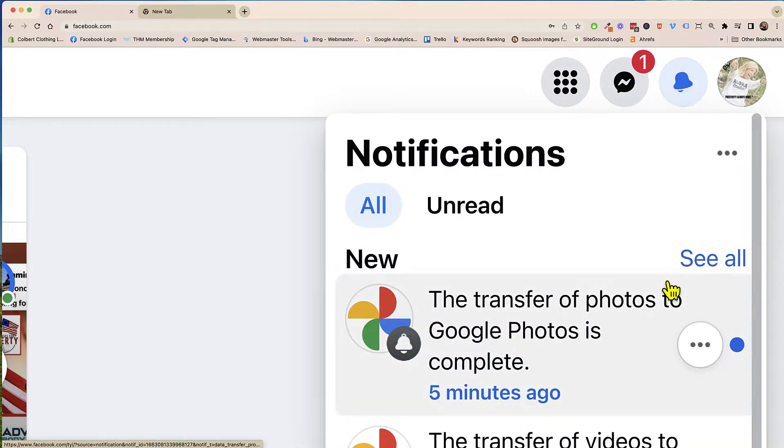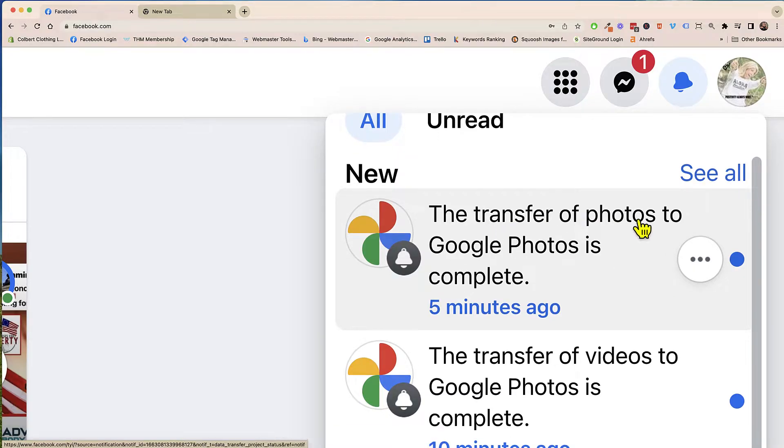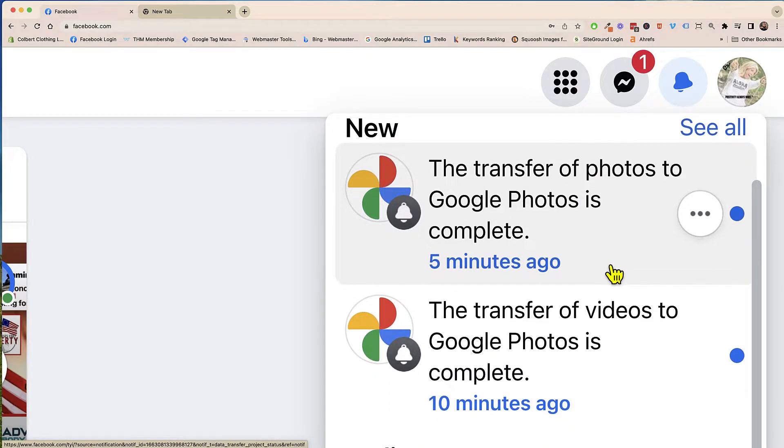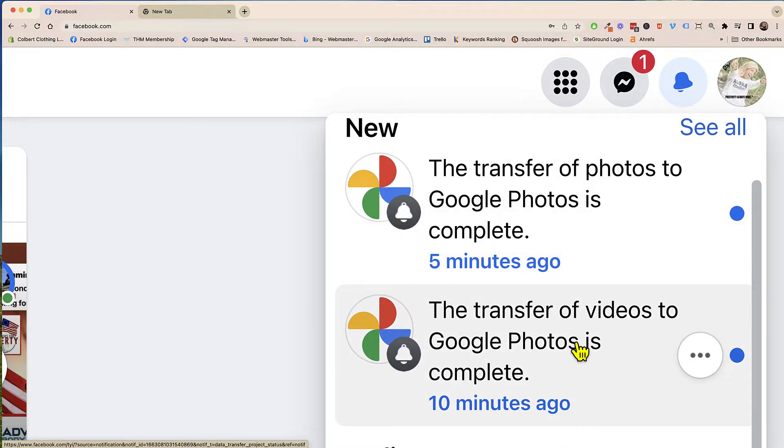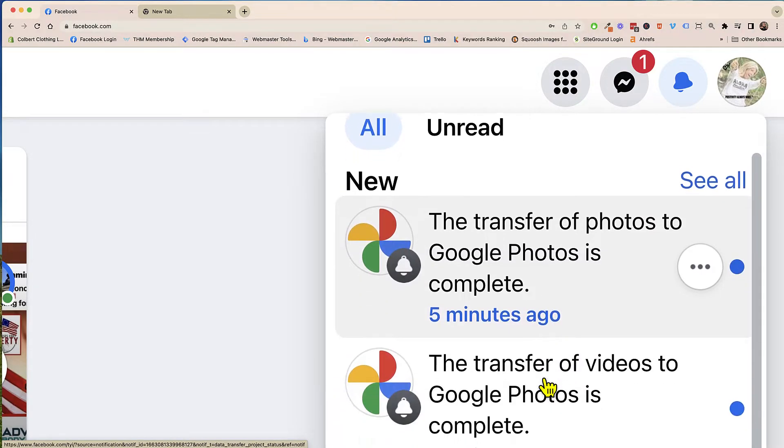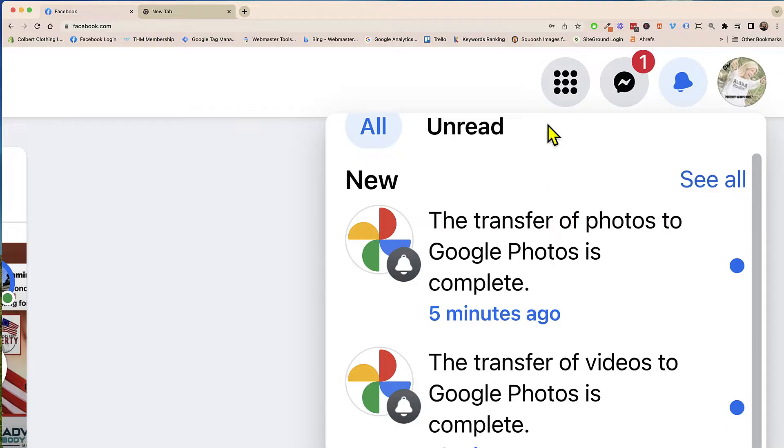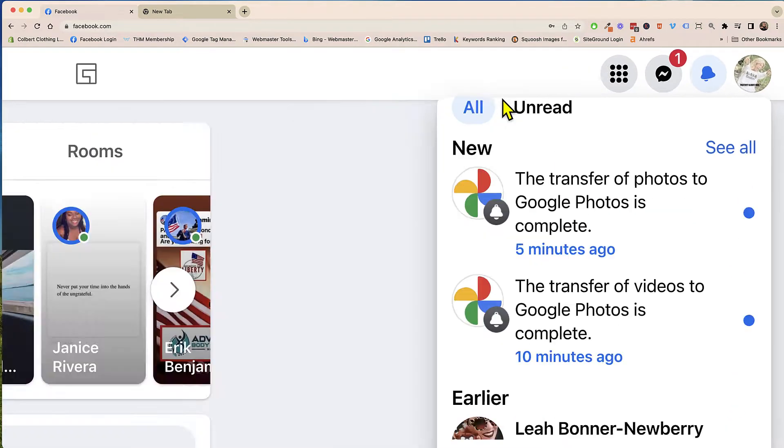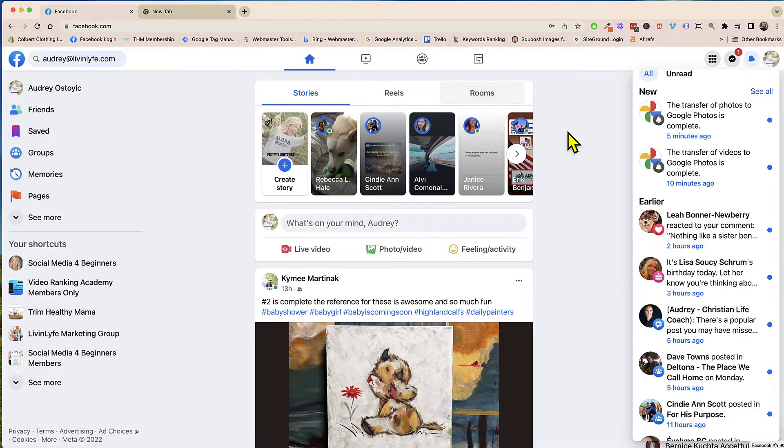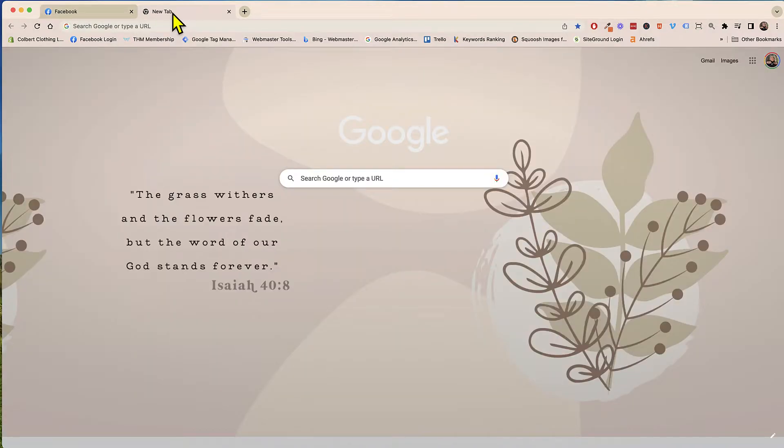So and then when you click on that it's letting you know hey the transfer of photos to your Google Photos and the videos were complete. So you can see it took probably about like five to ten minutes to do that. So let's go ahead and look at our Google and see where the photos went.